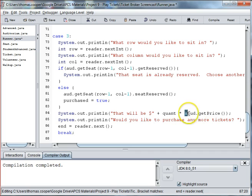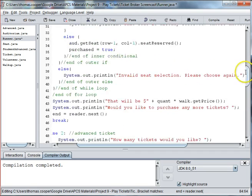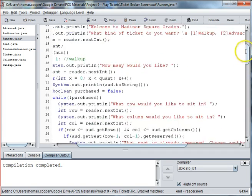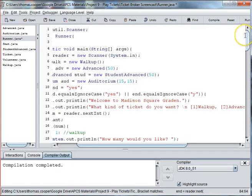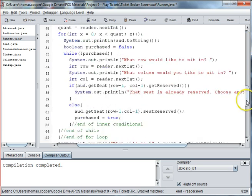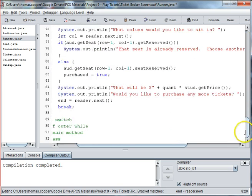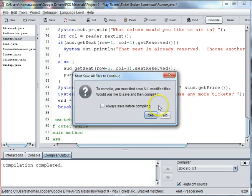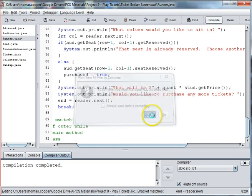We just need to make sure that this is what we called our student ticket. If we go up to the top, we did instantiate student as stud. So we're good there. Alright, let's go ahead and compile that before we go on to the next case.